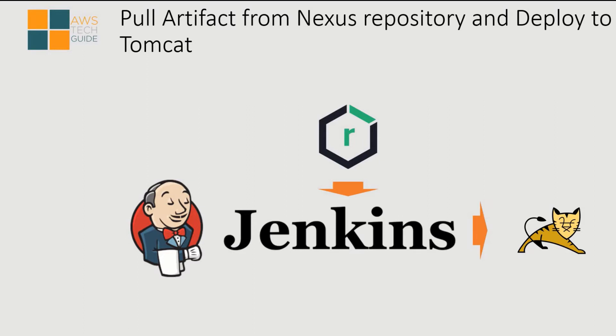Hello there, welcome to AWS Tech Guide session. Today I will show you how to pull artifact from Nexus repository to Jenkins and then deploy your artifact or WAR or EAR file into Tomcat container.